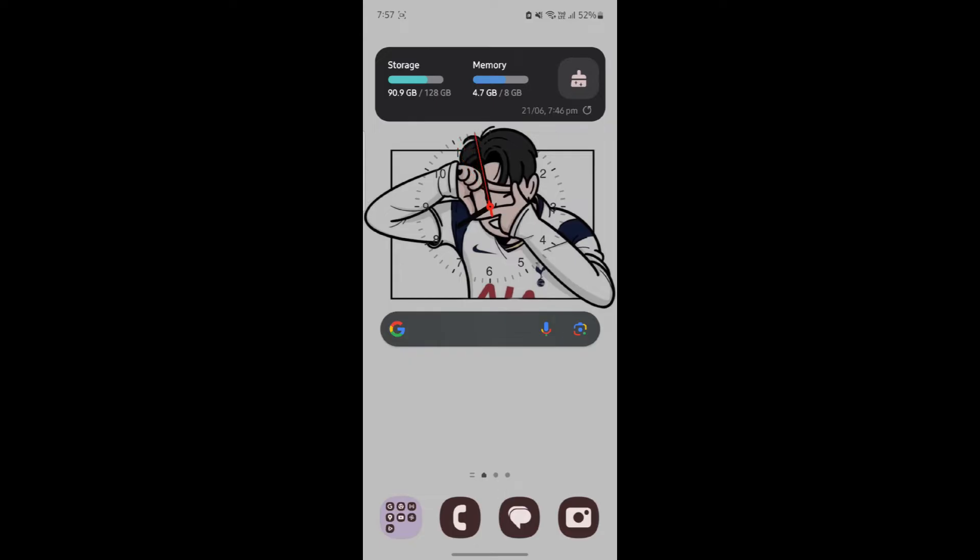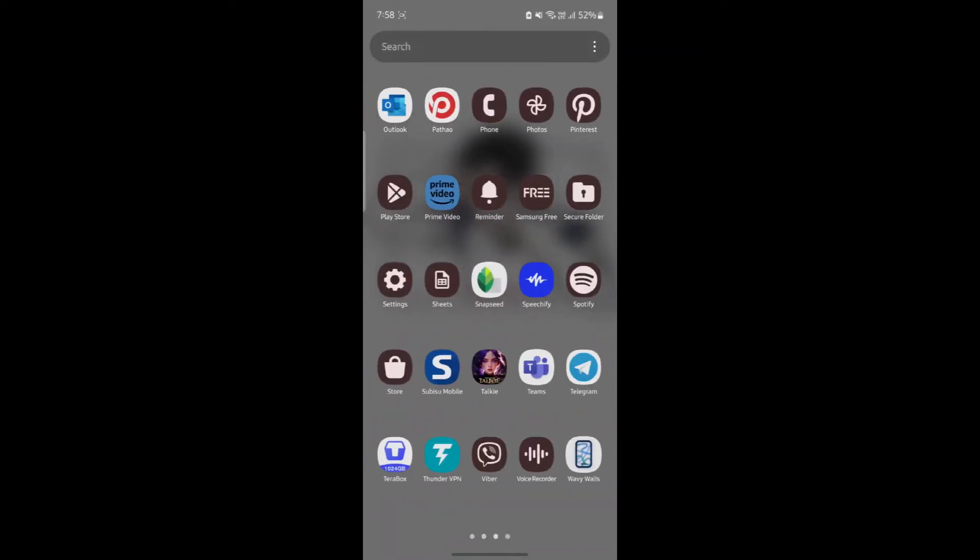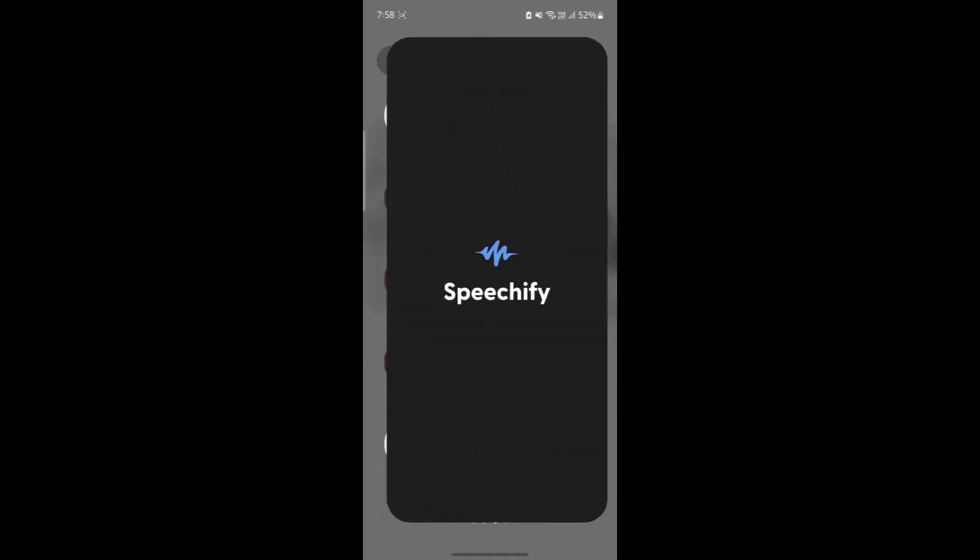In this video I'm going to teach you how you can edit the text which you have kept on Speechify. Go ahead and open Speechify which is on your phone.